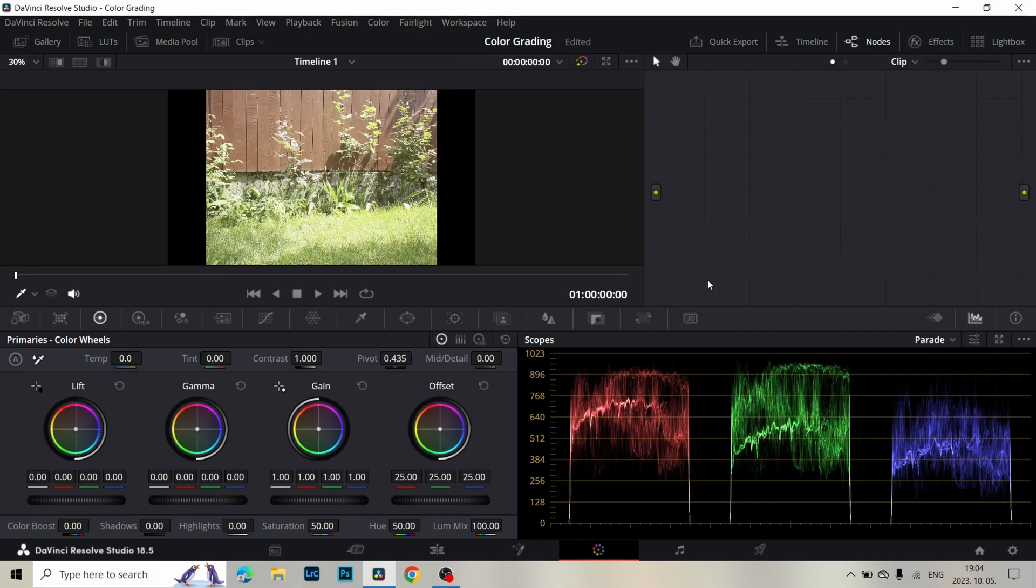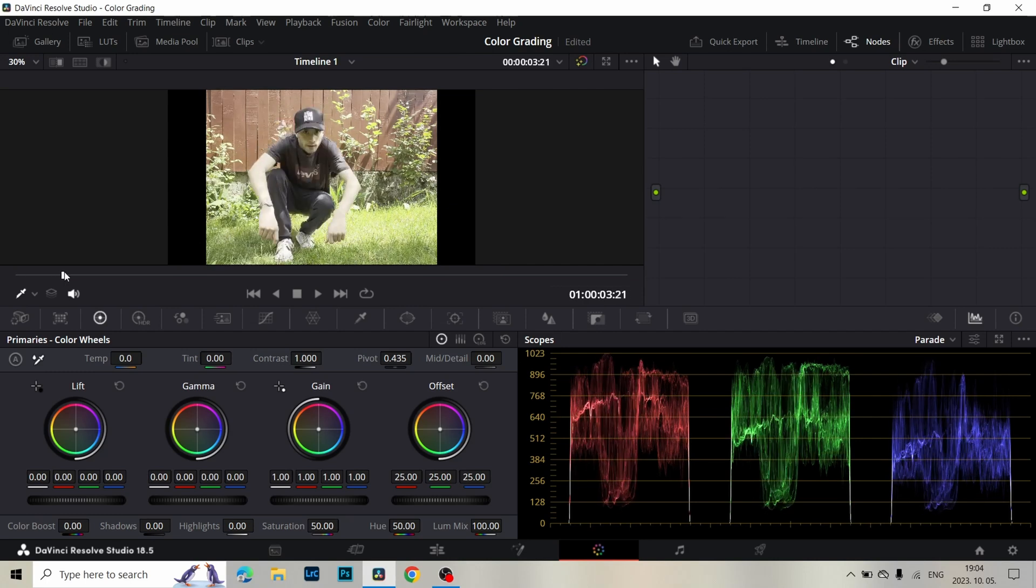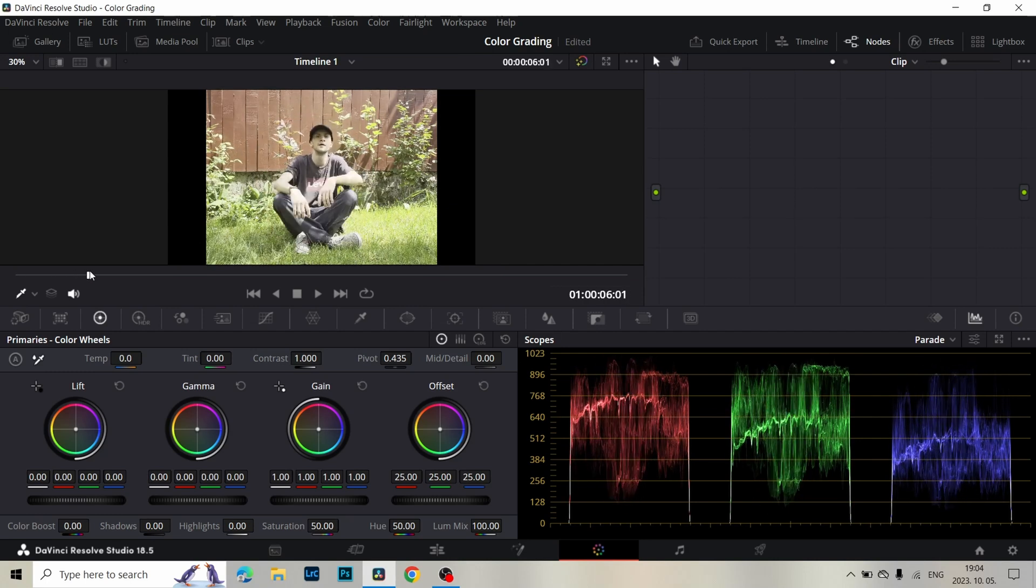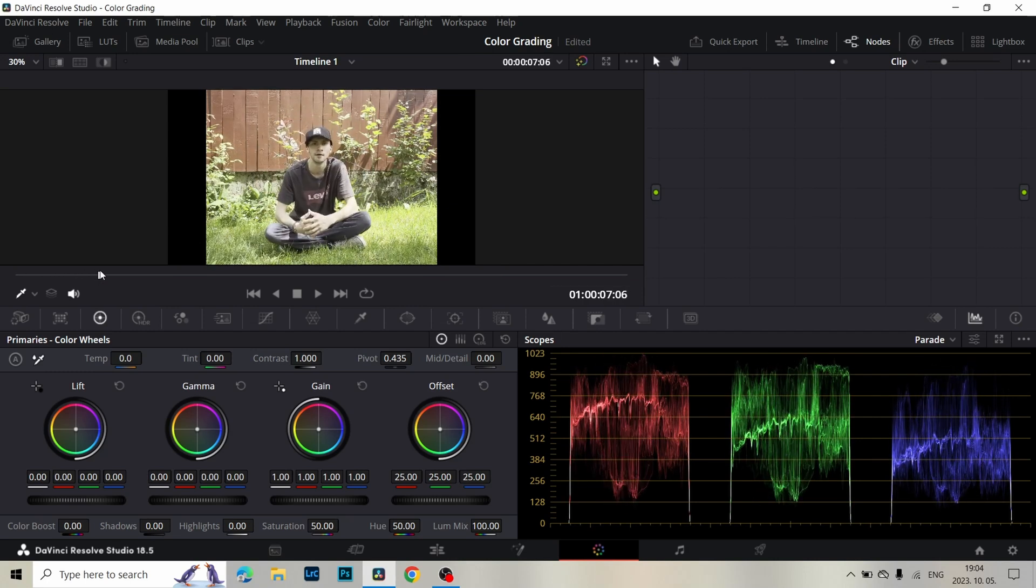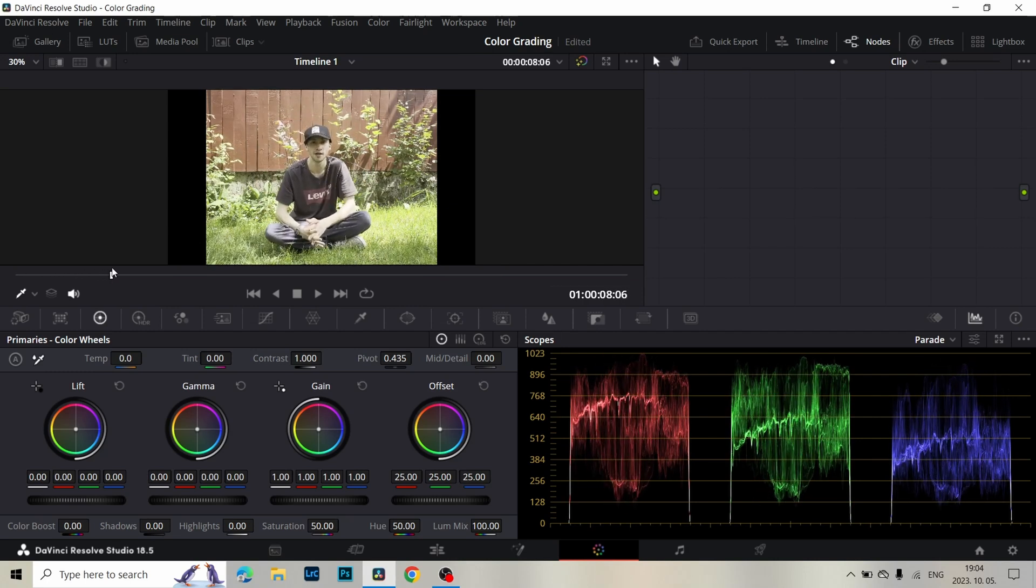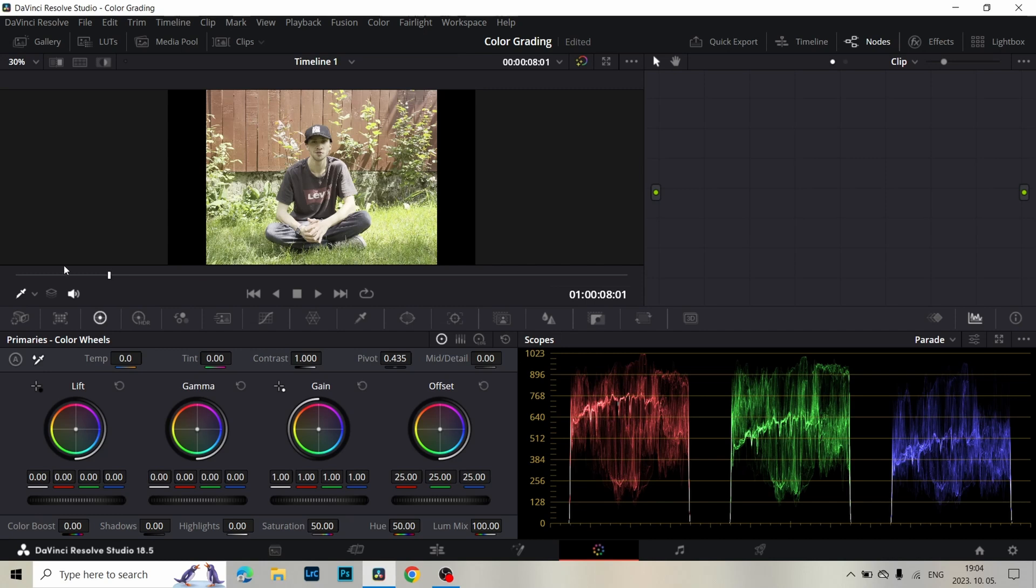I select 3 clips for color grading. Let's begin with the first and select a hero frame. I think around here. In the beginning I add 3 nodes.